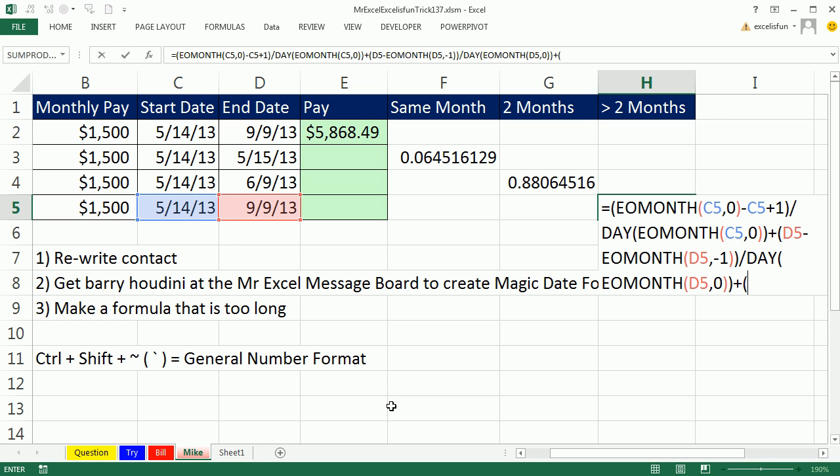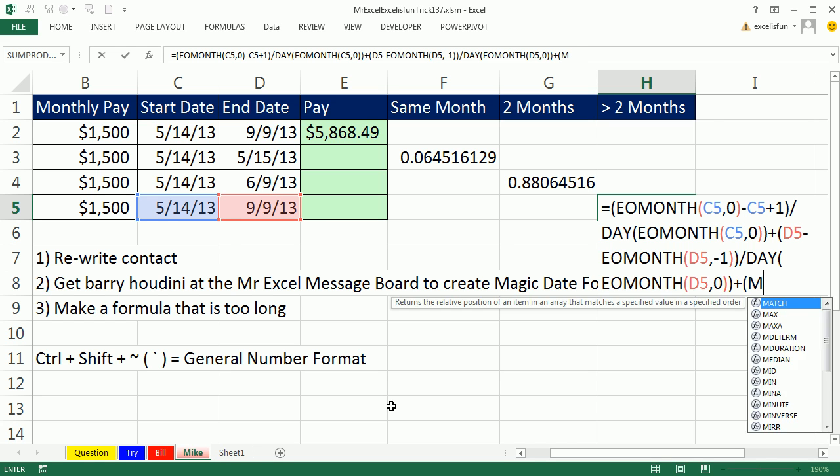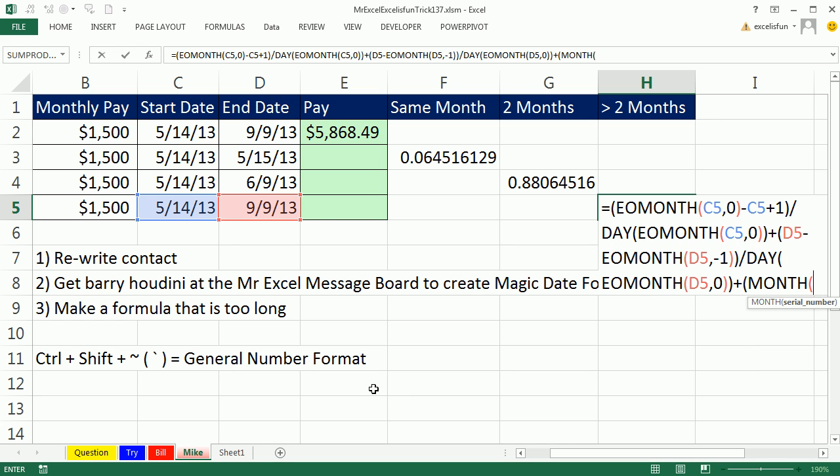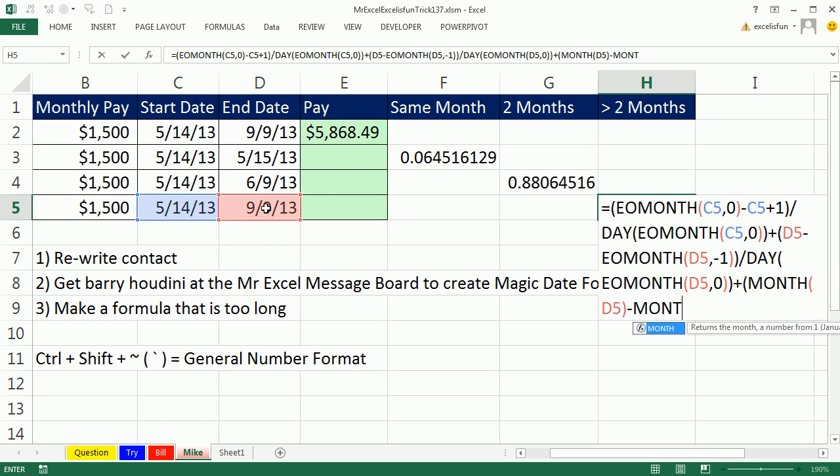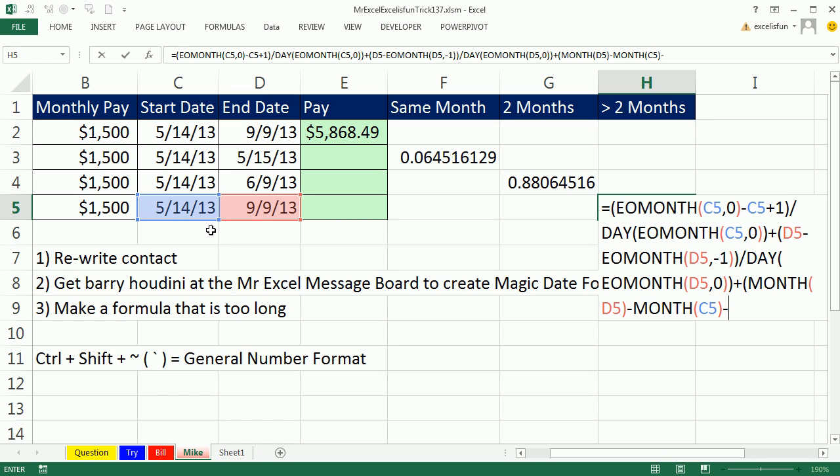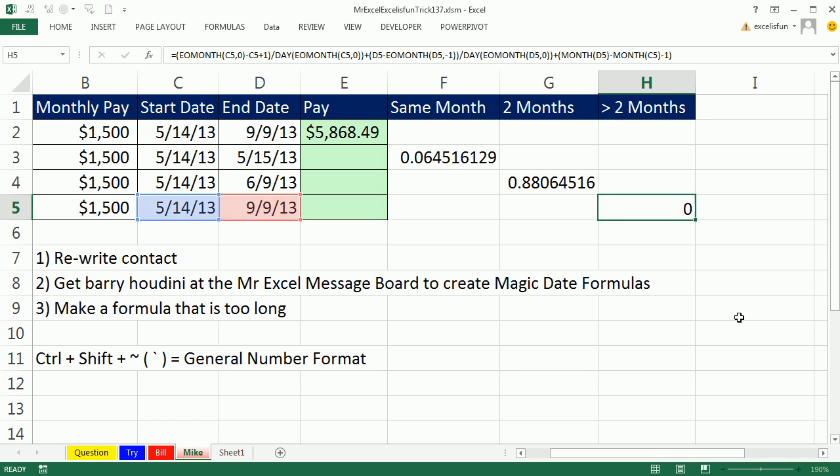So I'm going to say plus, and then month of the later month. That'll give me nine, minus month of this. That'll give me five, and I have to subtract one. That will give me nine minus five is four, minus one is three. That's the extra months we need to add. And actually, I'm going to use this little thing again. So those are the three different pieces.